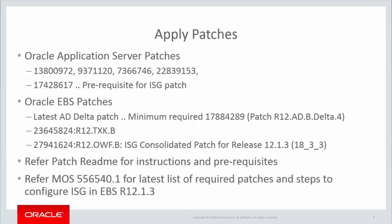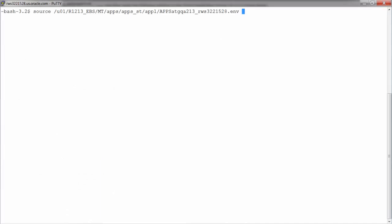And so if you open the note, it will talk about certain patches which need to be applied. There are certain Application Server patches or opatches, and then there are EBS patches. Refer to the patch README for the instructions and prerequisites. Let's get started with applying the patches.